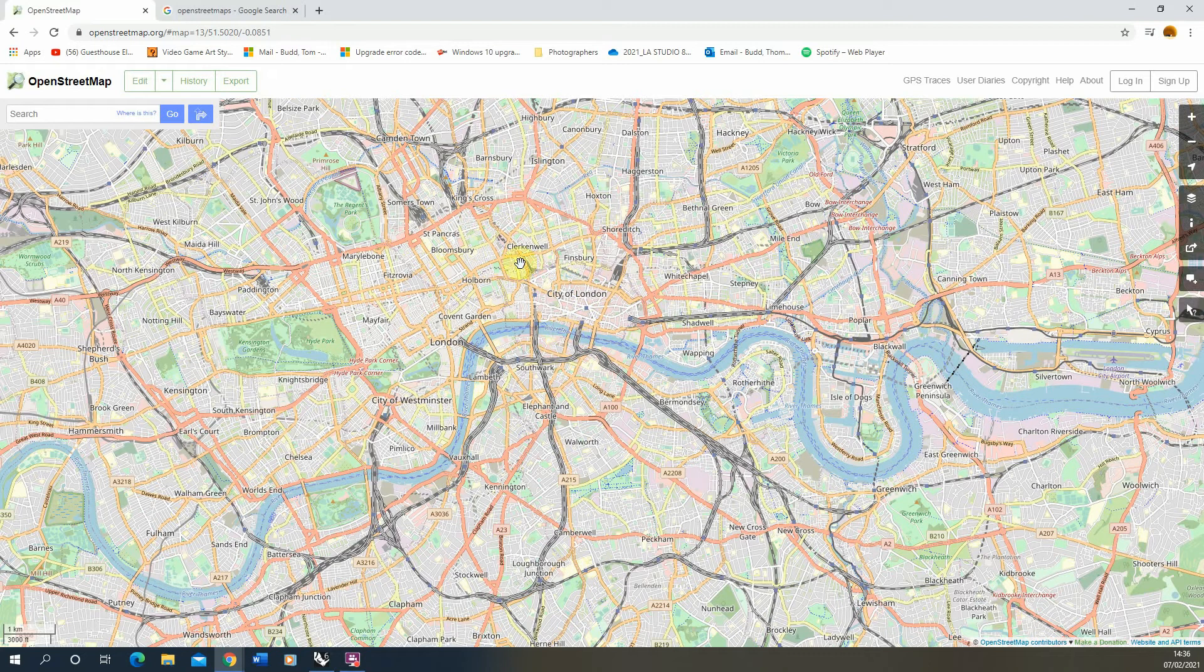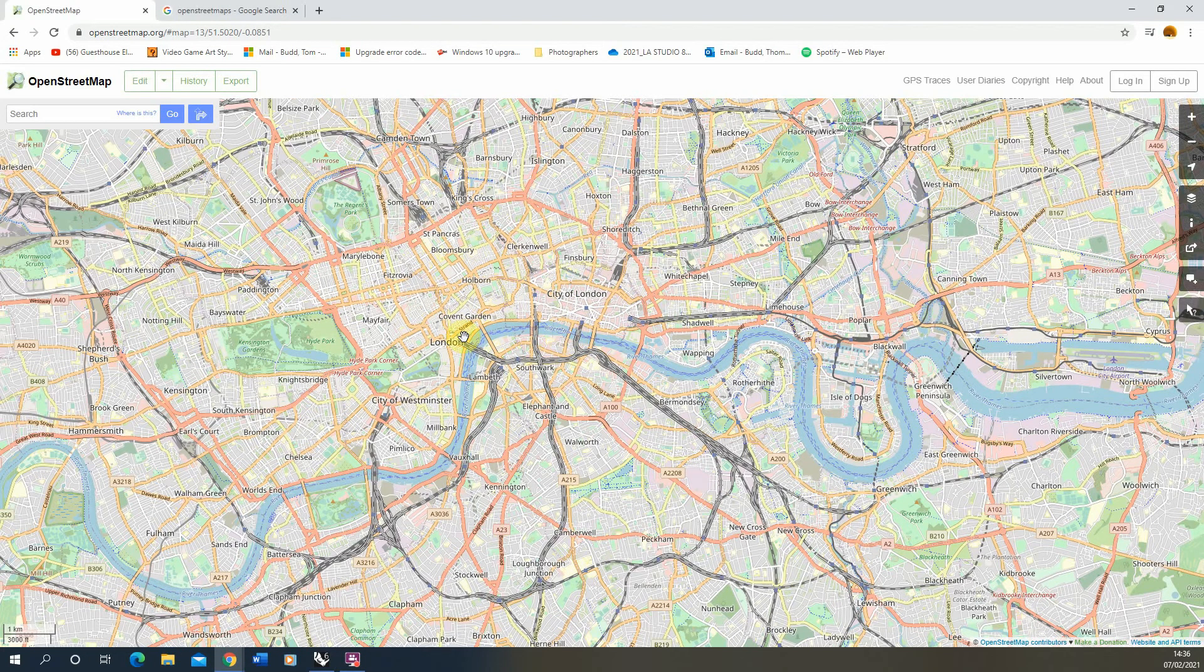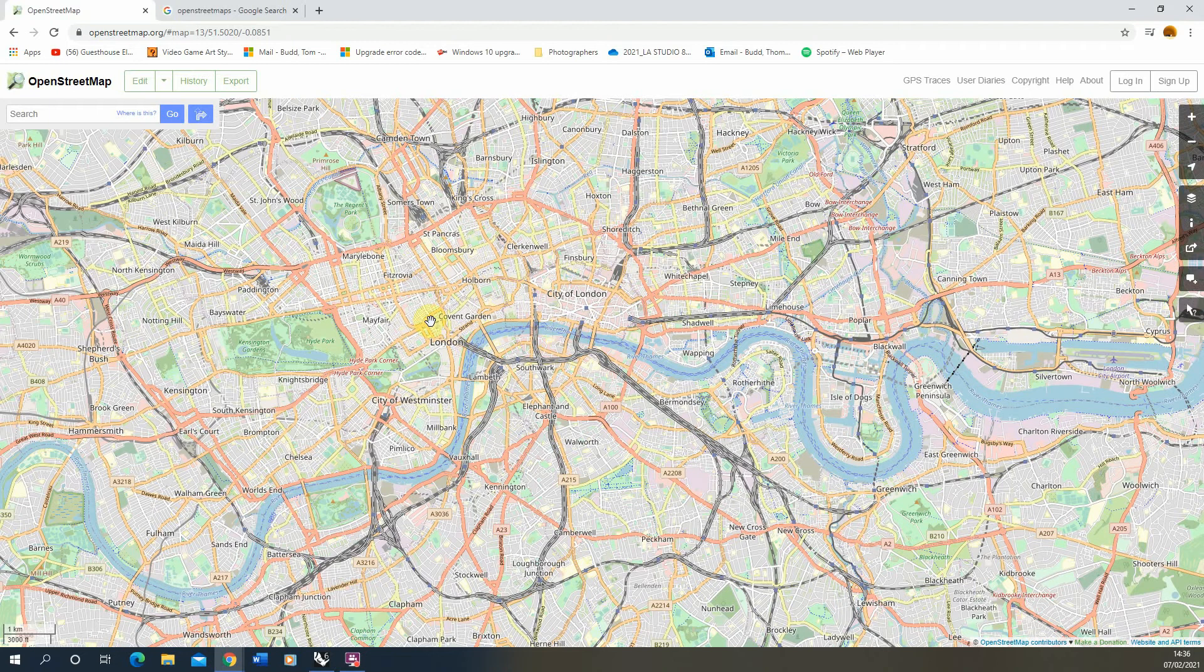For this tutorial we'll be looking at downloading 2D data from this map and importing into Rhino for use as a site plan or setting up a map within Rhino.